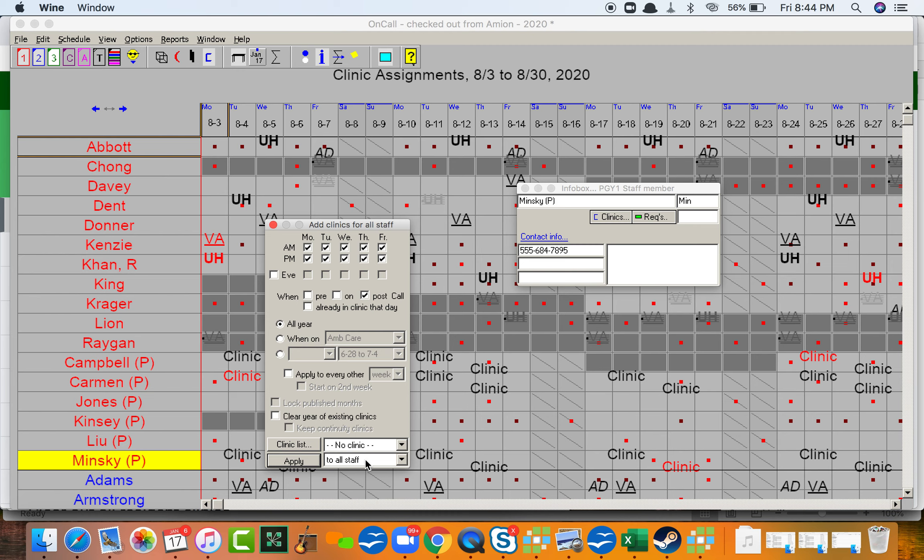We'll make that apply no clinic to all staff. So everyone will get no clinic every day of the week, Monday through Friday, when they are post-call. So I'll click apply.